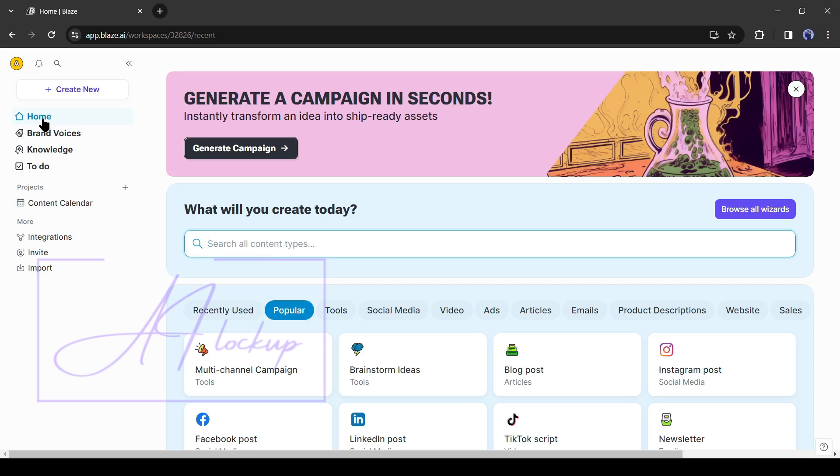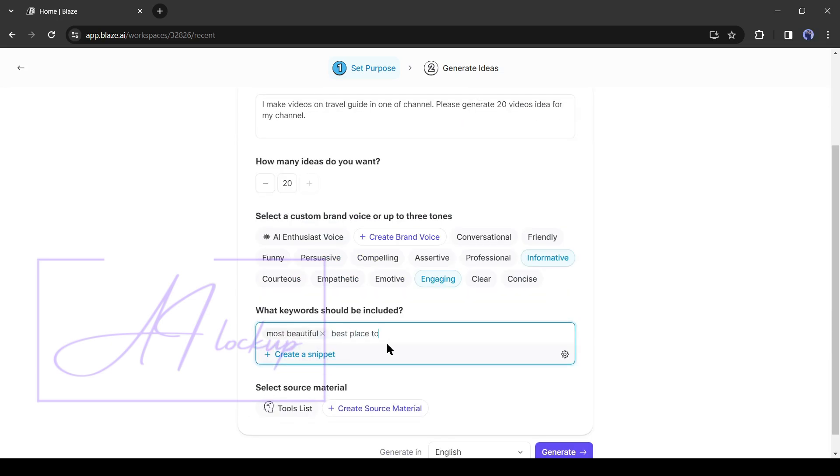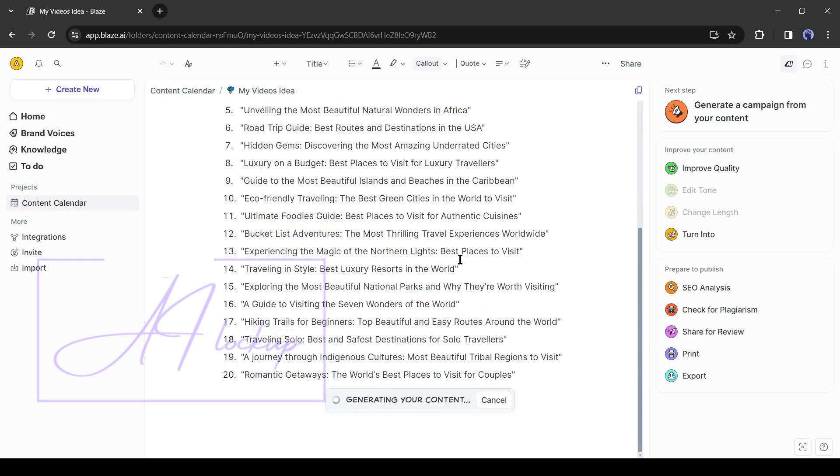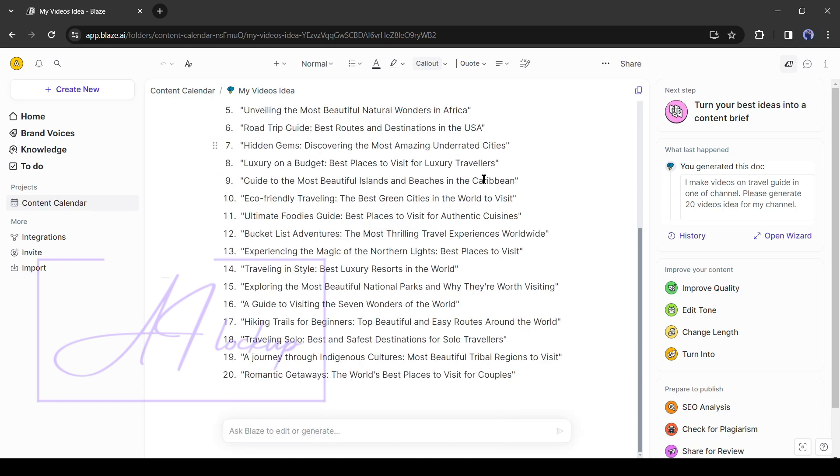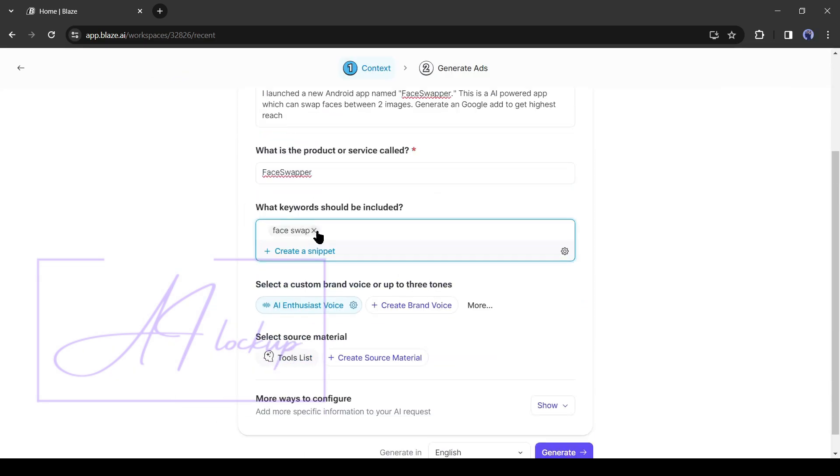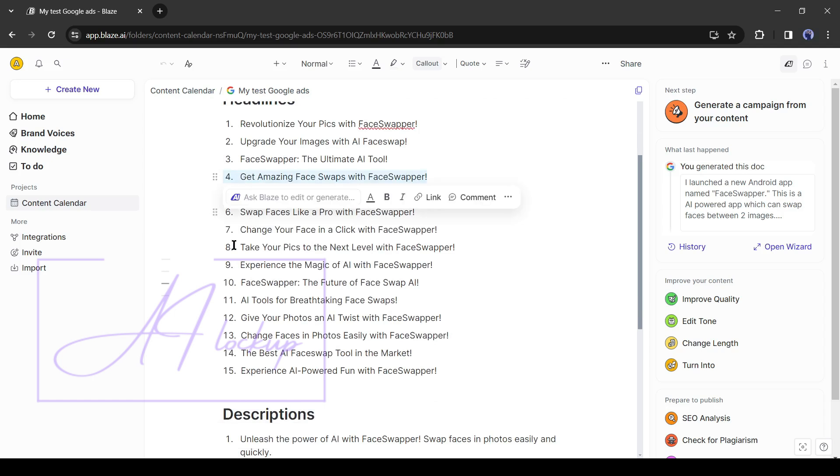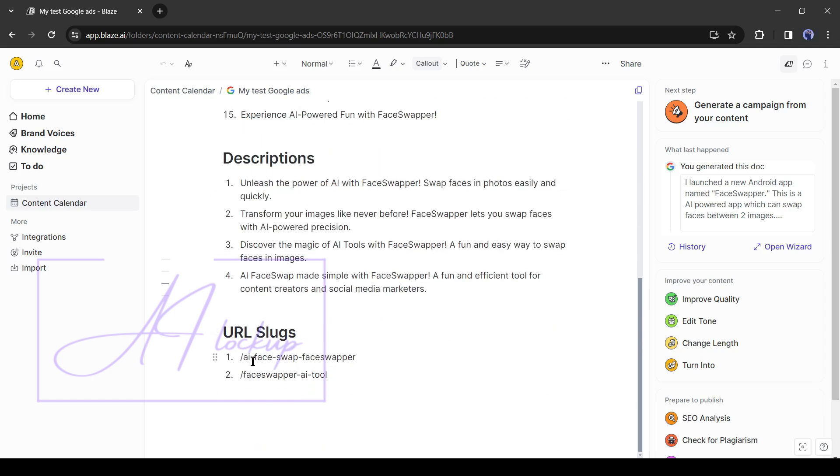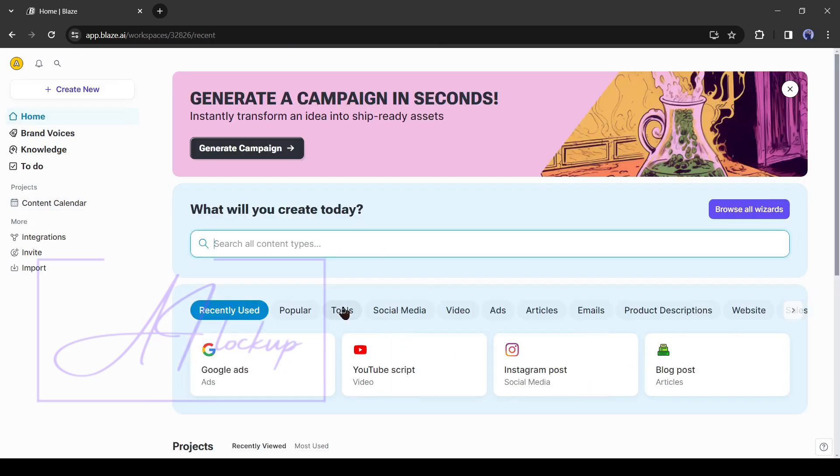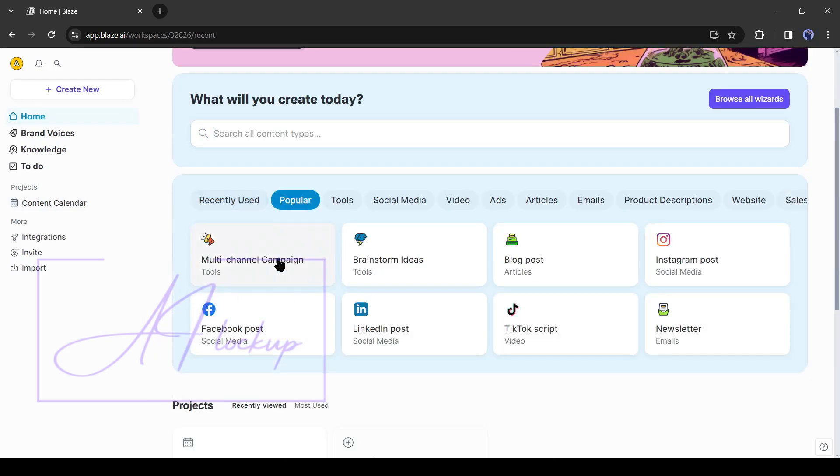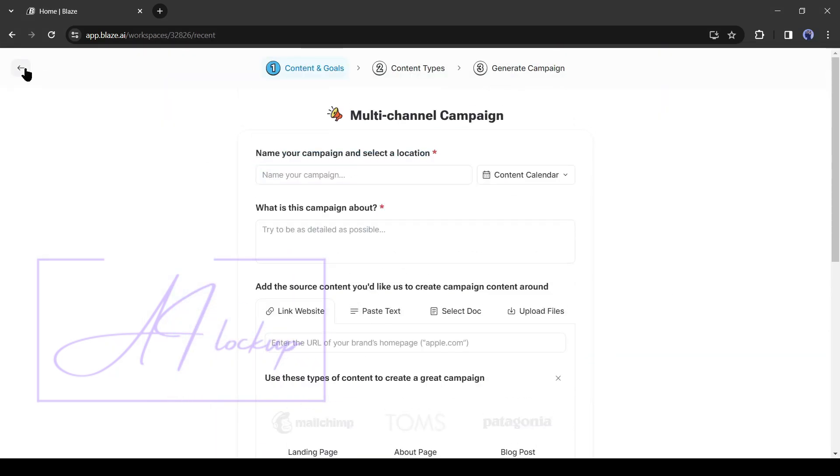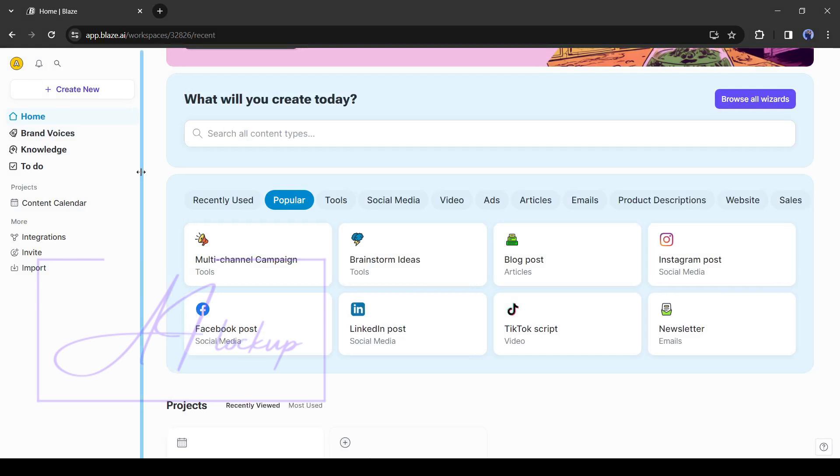In this same way, you can generate brainstorm ideas for your blogs, business, or YouTube channels. Generate ad script for Google, Facebook, Instagram, or Bing ads. It will even generate the URL slugs for you. Alright friends, there are so many tools available here. If we want to explore all of them, then the video will be so long. I will suggest to explore you one by one. The process is pretty much the same.